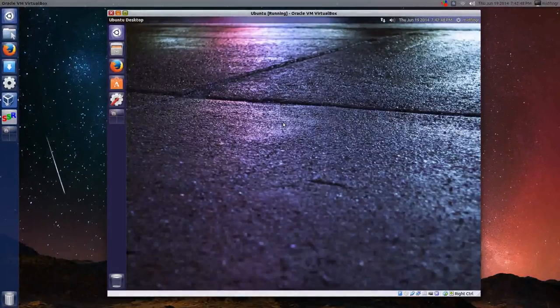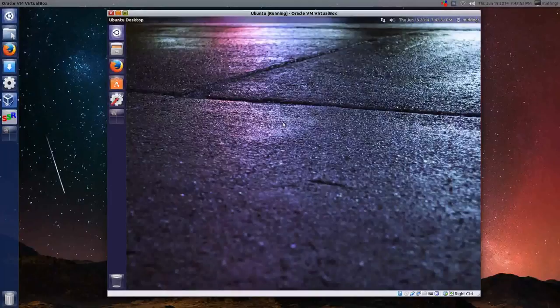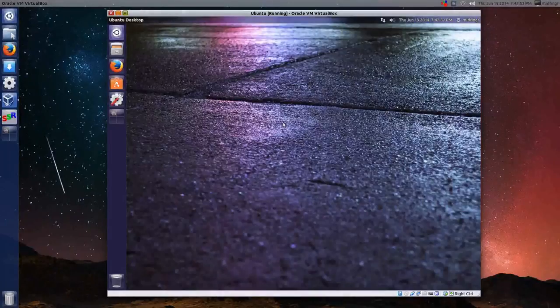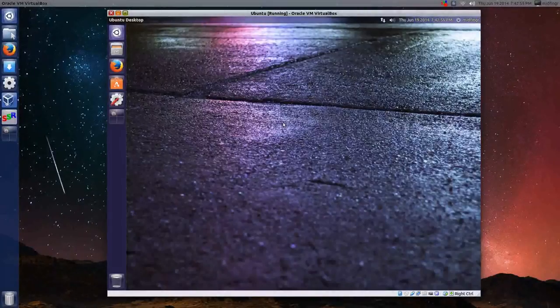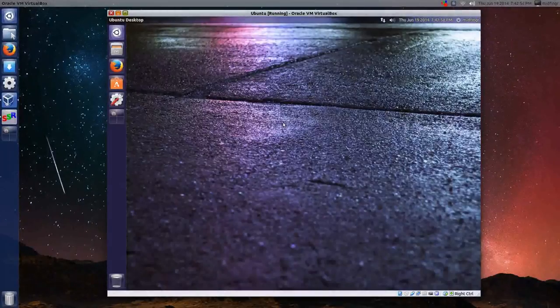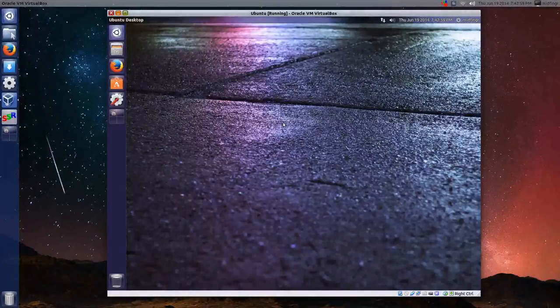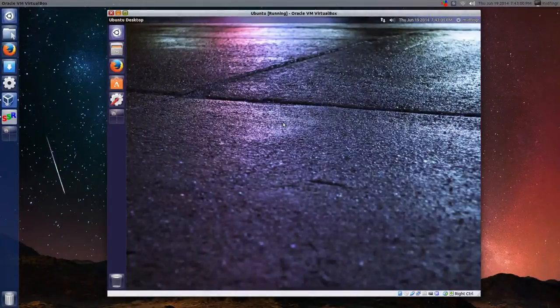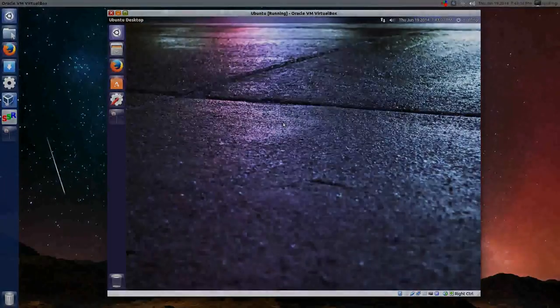And I imagine there's probably a GUI out there as well to do this for you, but I haven't looked for one. Okay, so that's it for this one. Thank you so much for watching. We'll talk to you soon, and bye for now.